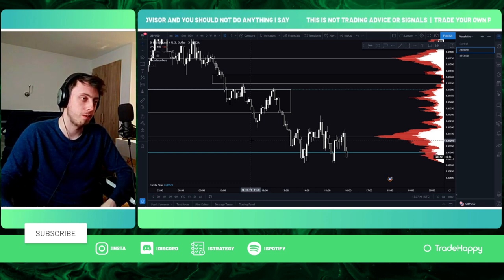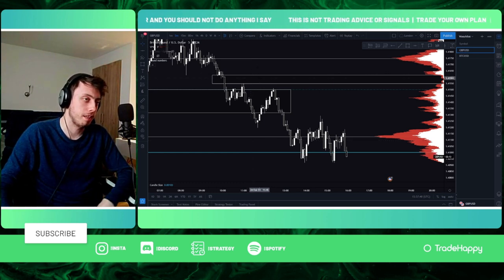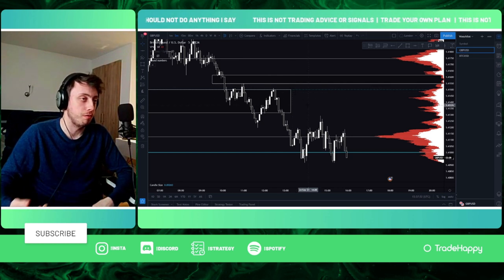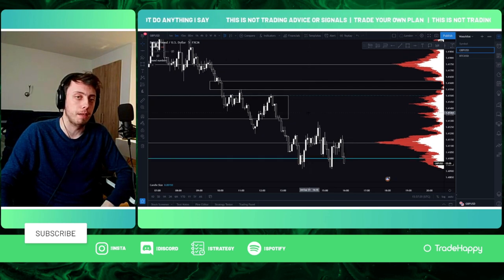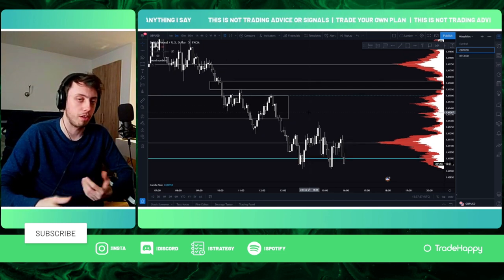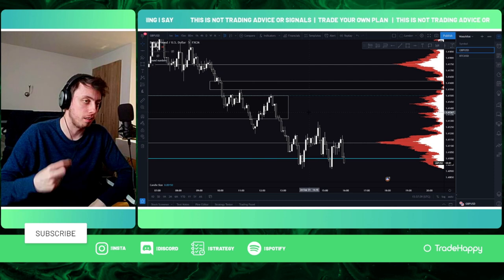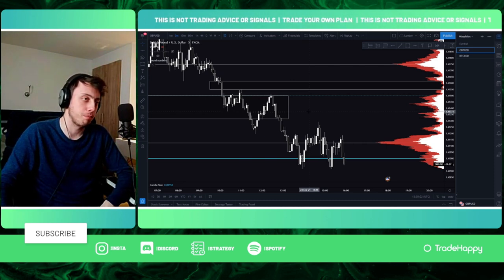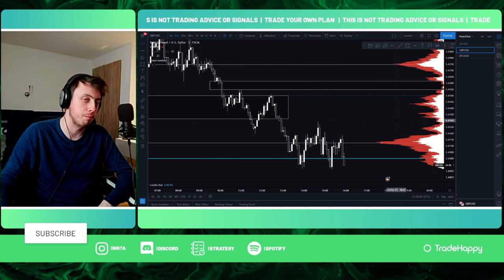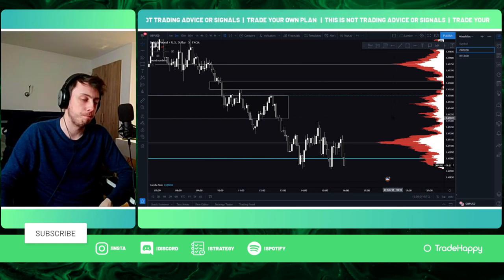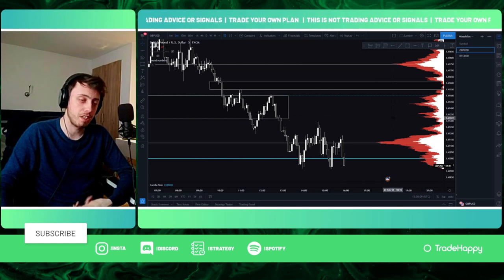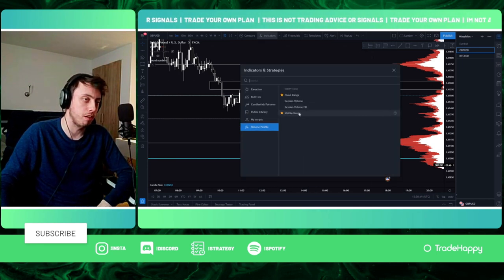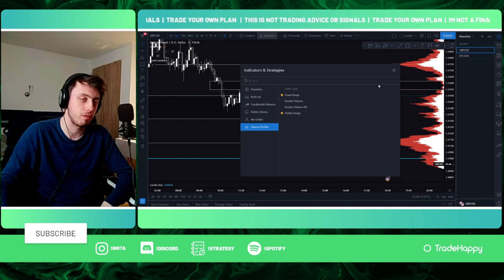You can also combine it with Fibonacci levels. Combine this tool with other things and you'll find it can give very precise entries. I don't have recent examples because I haven't used this in a while, but I hope this helped and is a useful tool for you. You can find it in the Volume Profile with Visible Range — there's also a Fixed Range option.